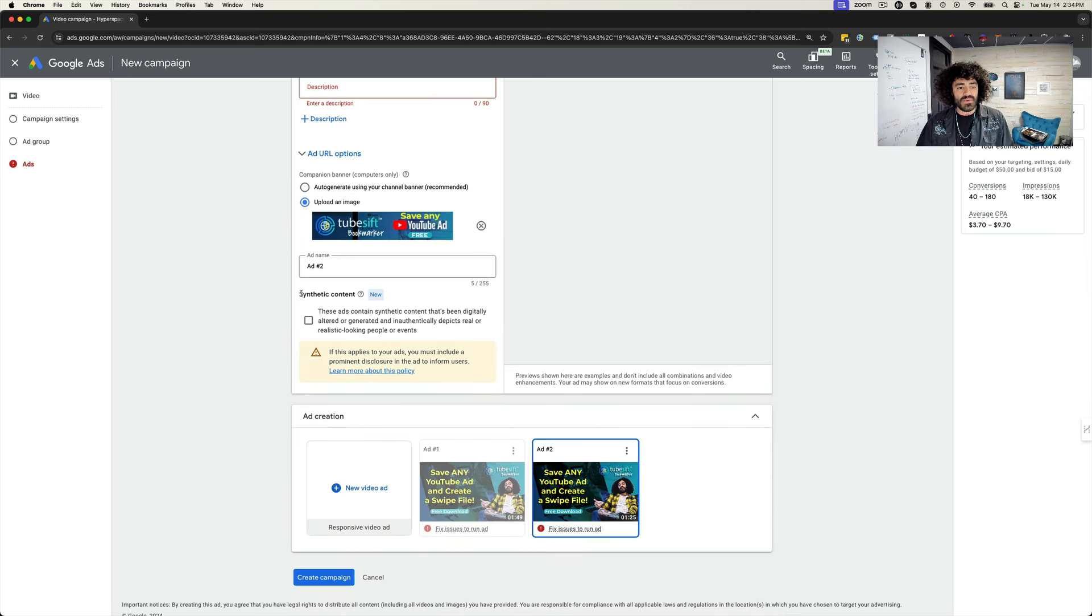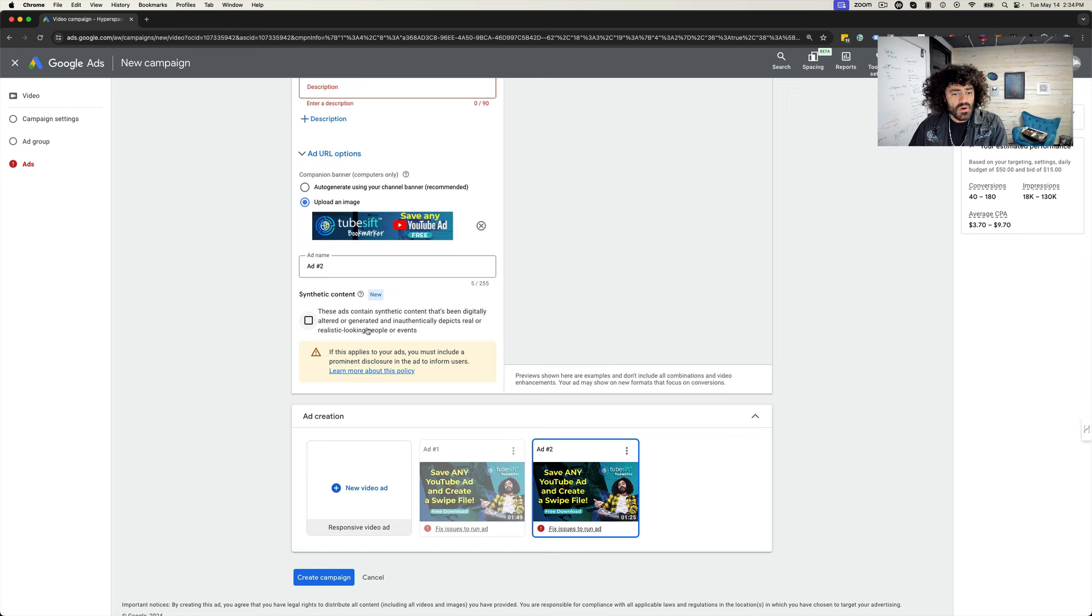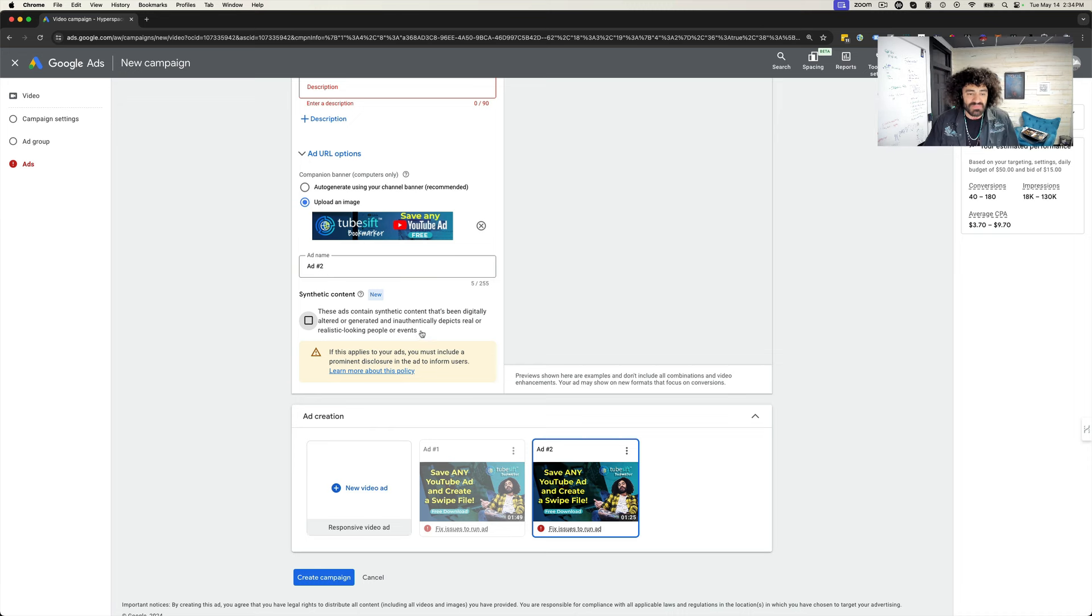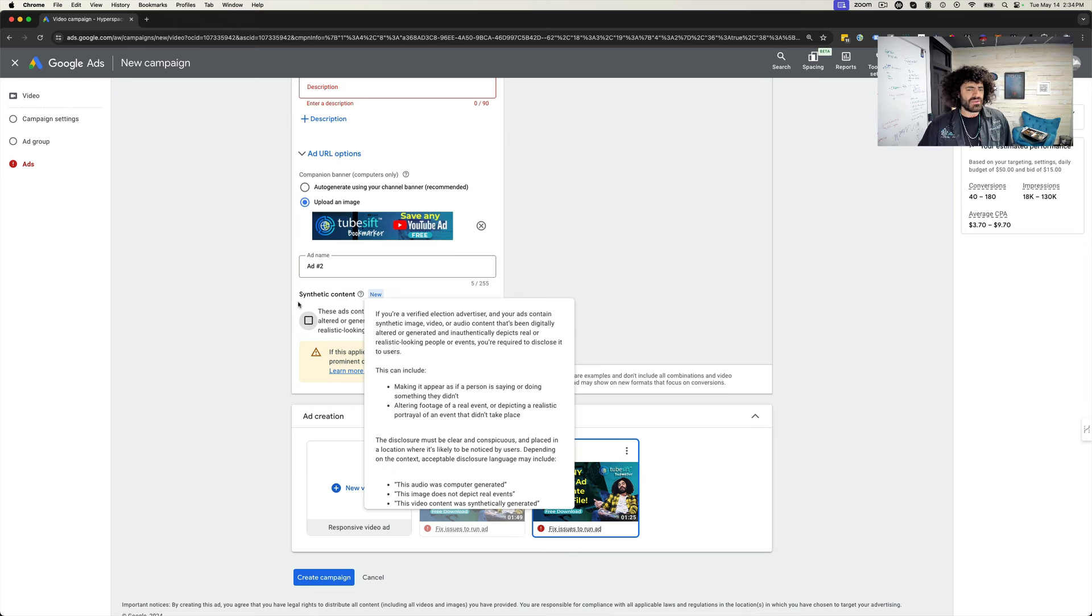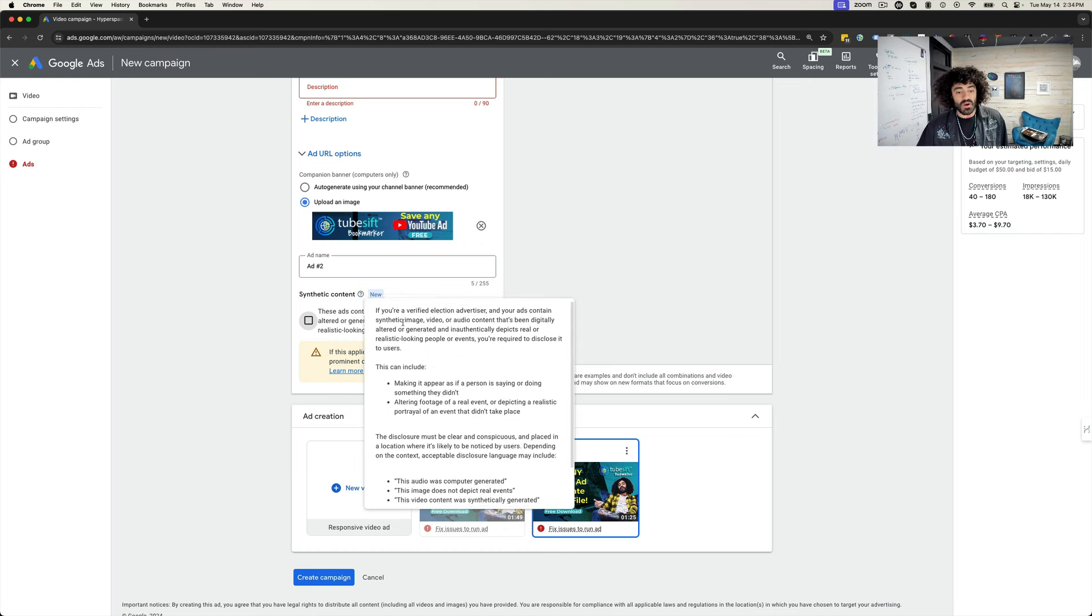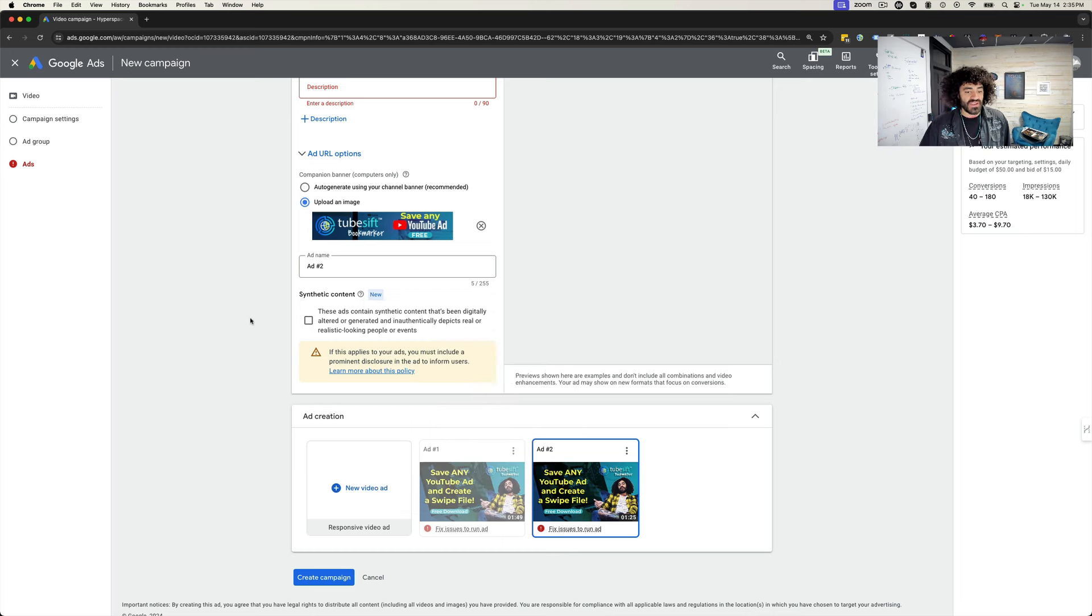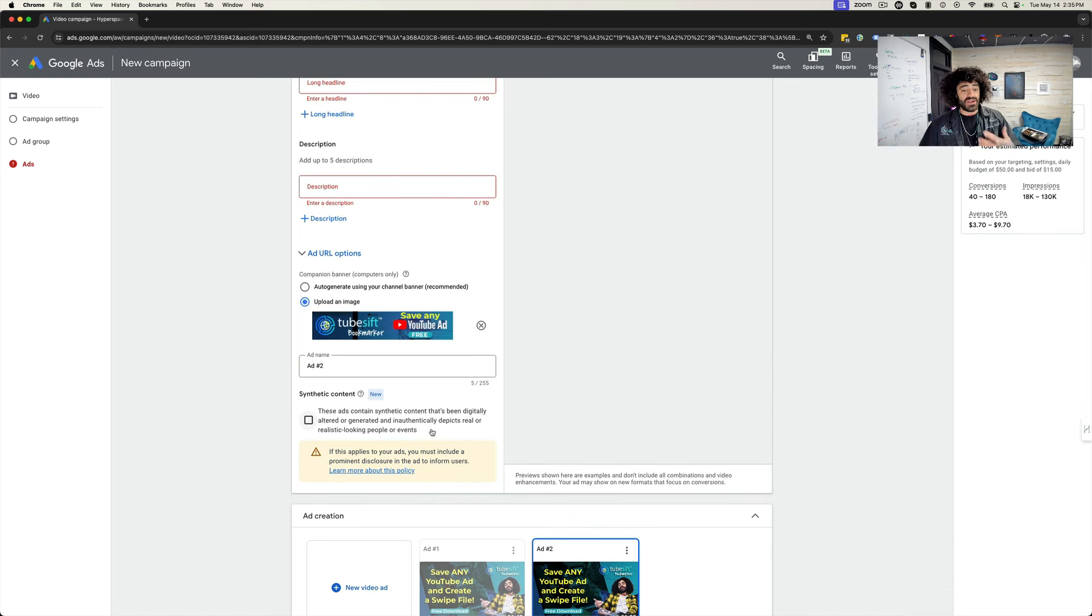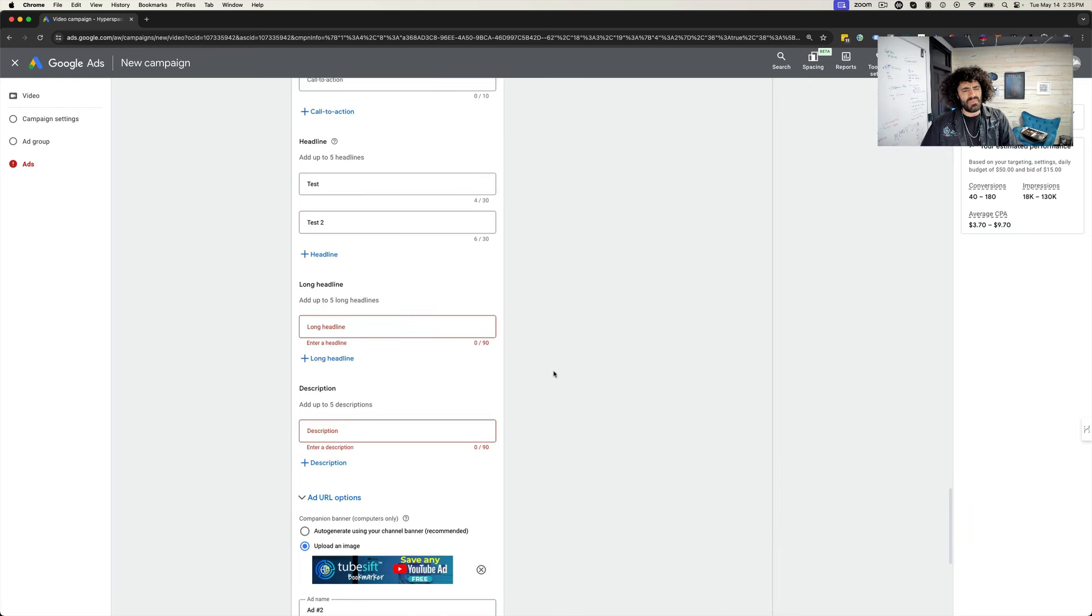And then the last thing I want to talk about is synthetic content. Basically, you have to disclose if it has synthetic content that's been digitally altered or generated and inauthentically depicts real or realistic people or events. So basically, are you deep faking people? You got to tell them if you are. This particular account does have verified election advertising on it because that used to be a workaround for using custom audiences. So we actually got that turned on for this account. So I'm not sure if this is showing up in everybody's account, but this is also something that has shown up. So pretty cool updates that they're definitely embracing that, hey, AI is here. This is something you need to pay attention to.